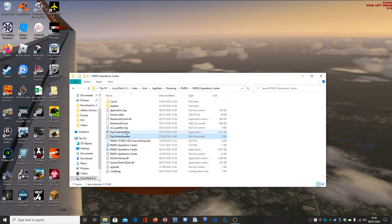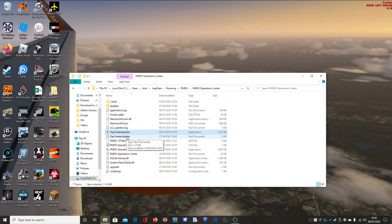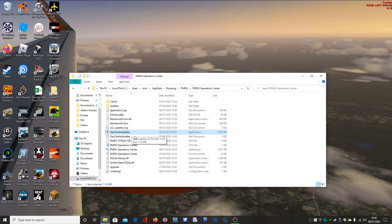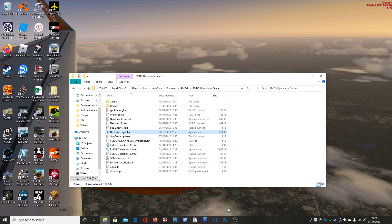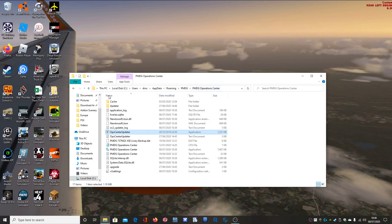So the solution is to do it manually, just do it manually by running the Ops Centre updater. Obviously, for this to work, you need to make sure the PMDG Operations Centre is not running in the background. It will tell you if it is running in the background anyway, but just nice and simple.